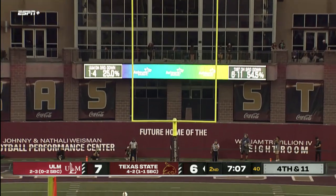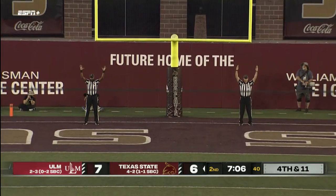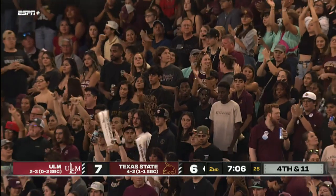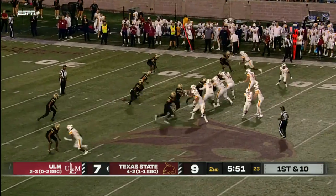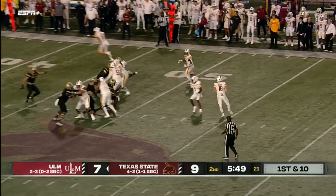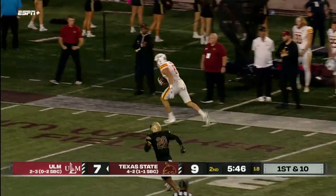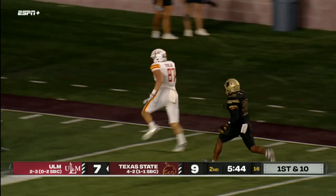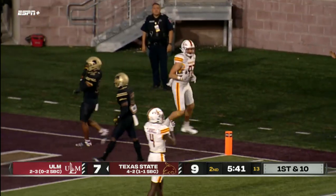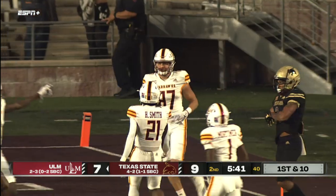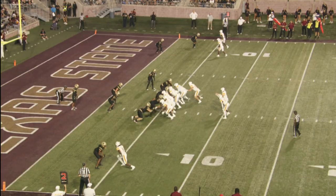That kick is right down the middle and good, and it puts the Bobcats back on top. So ULM now in Texas State territory. A little razzle-dazzle here. Wright's got a man wide open — Quindle in the tight end down the sidelines. Pushed up, reaching for the pylon, but going to mark him out of bounds around the 5-yard line.